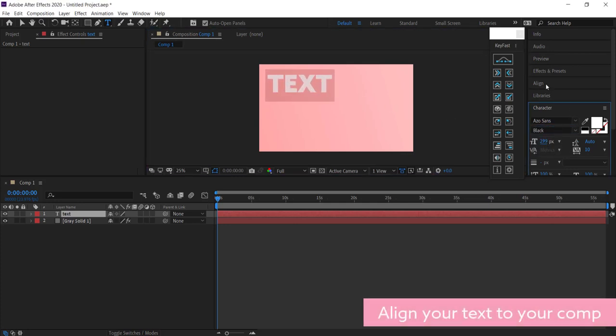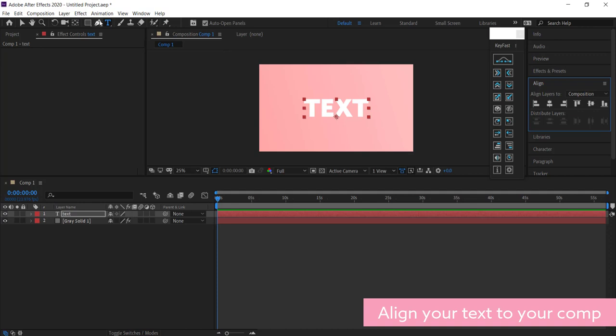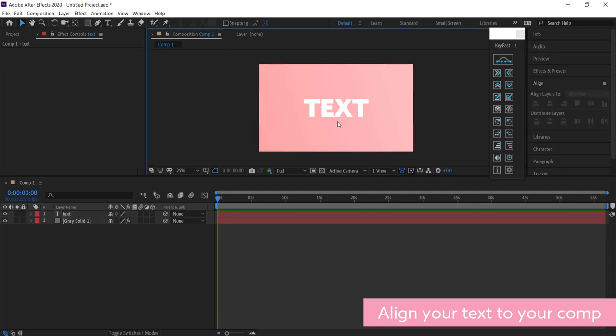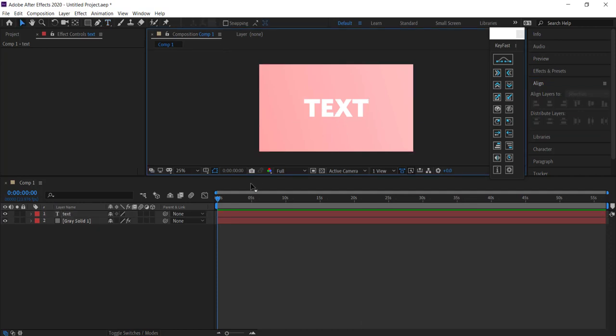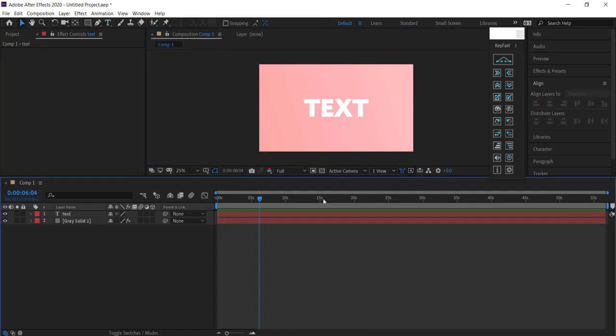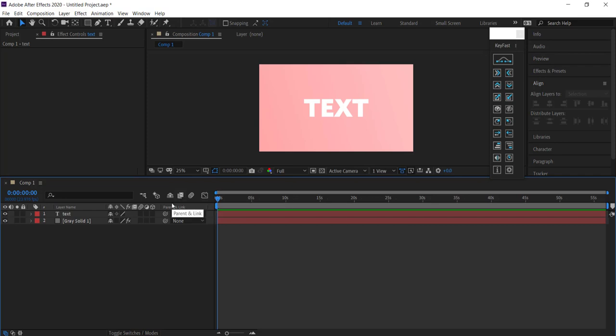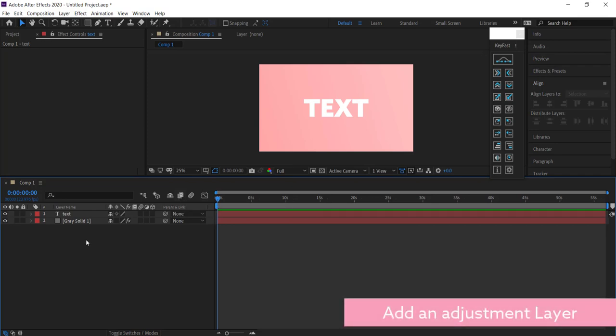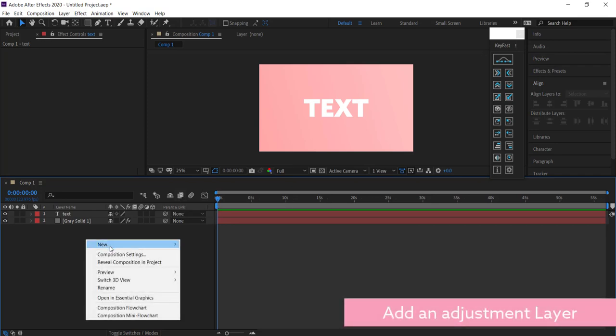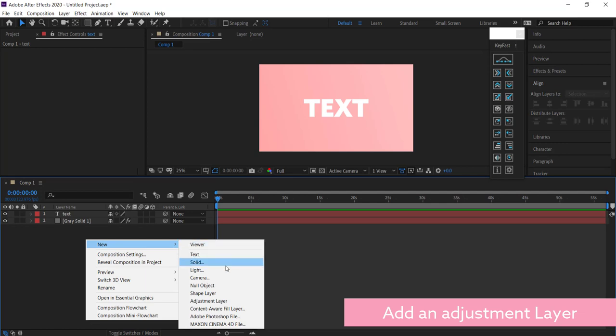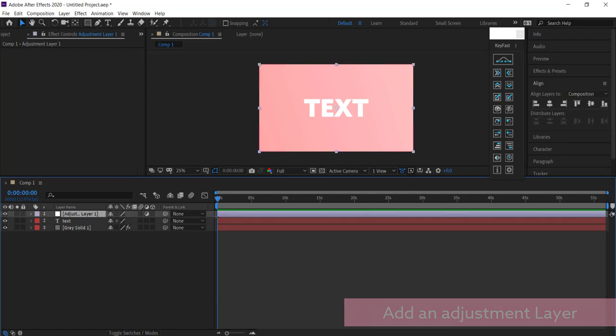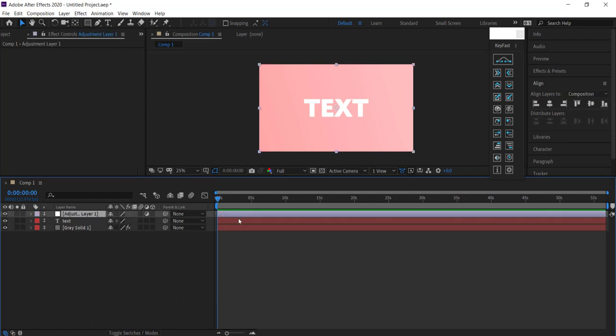Now that I have some text on screen, we're going to add the jittery effect to it. To create this effect, go to New and create an adjustment layer that's going to go on top of all your other layers.